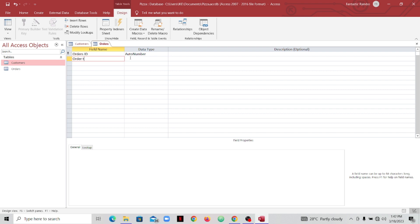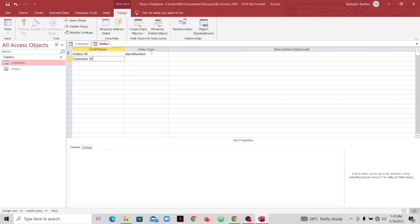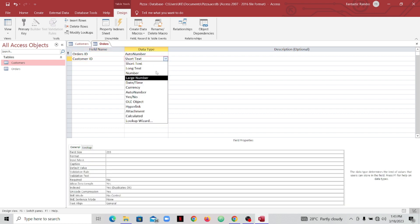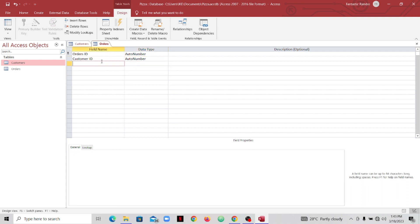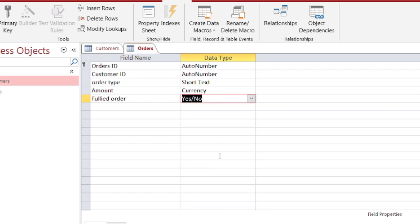Next I'll add a foreign key — a foreign key is a primary key from another table. I'll name it accordingly and set it to AutoNumber. Then I'll add 'OrderType' as the next field. After that, I'll add 'Amount' and set its data type to Currency. Finally, I'll add a 'Fulfilled' field — to track whether the order has been fulfilled — and set its data type to Yes/No.